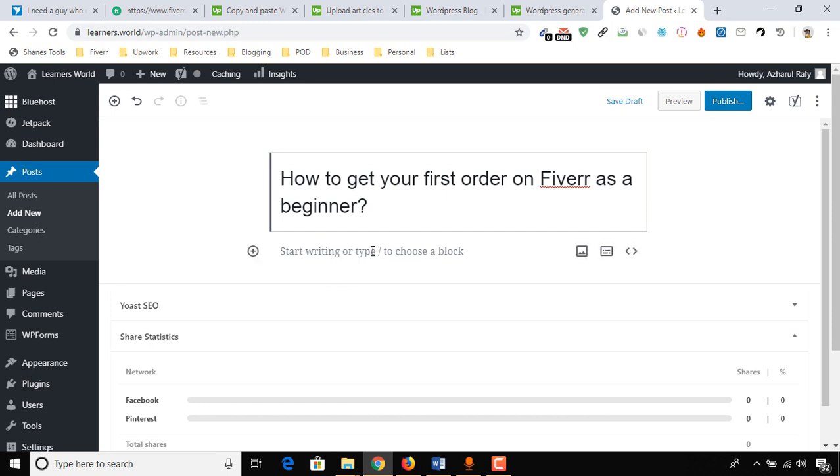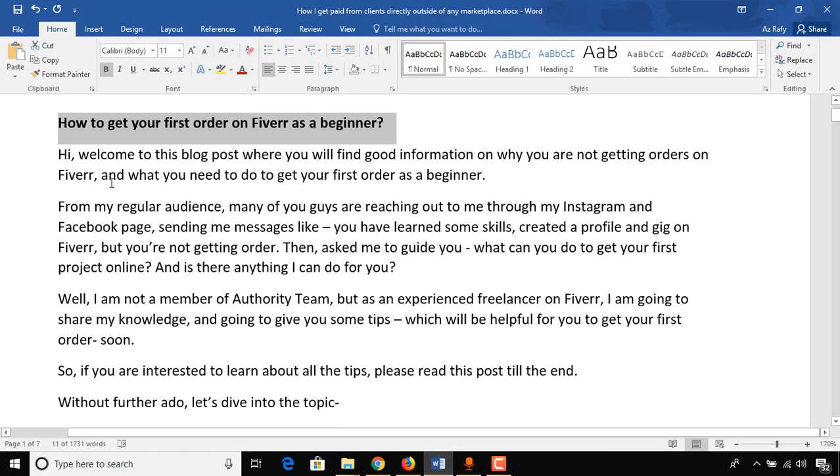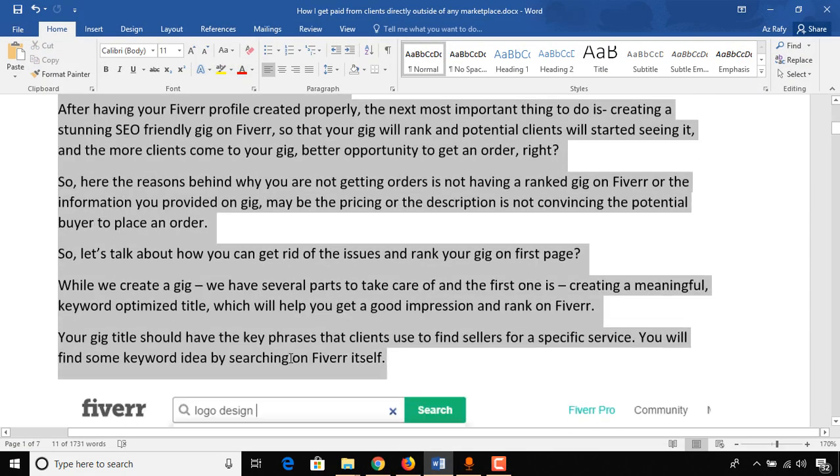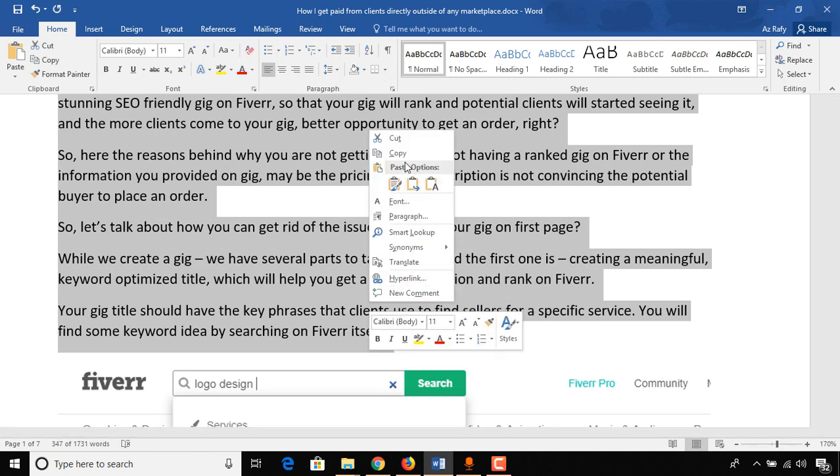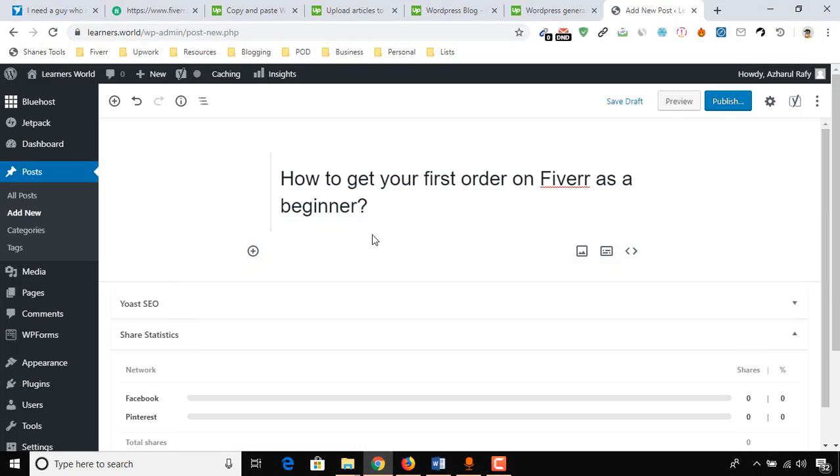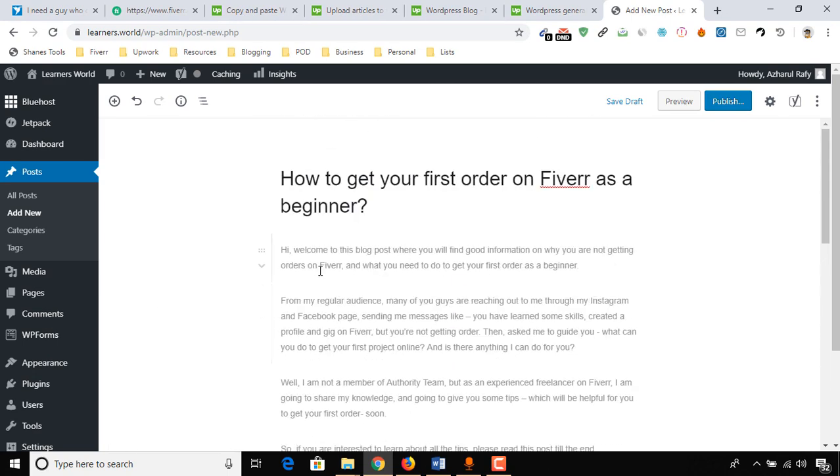From here, start writing or type to close a blog. We have to click here to add the text or the writings that our client provided. Here I'm going to copy all the text, copy and paste them here, and here we go. All the spacing has been automatically taken by WordPress system, as you can see.